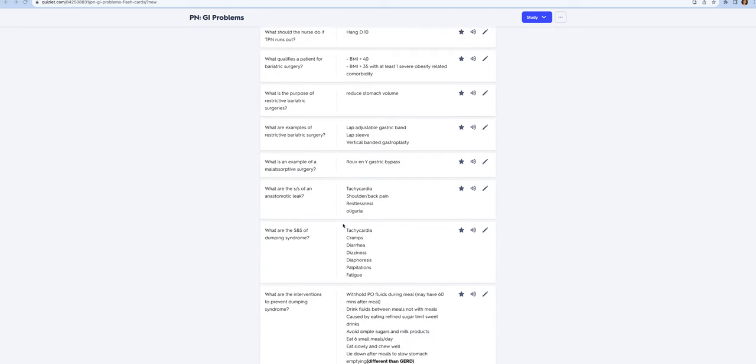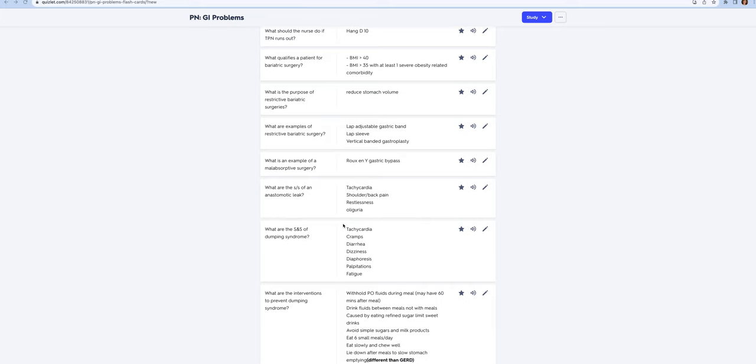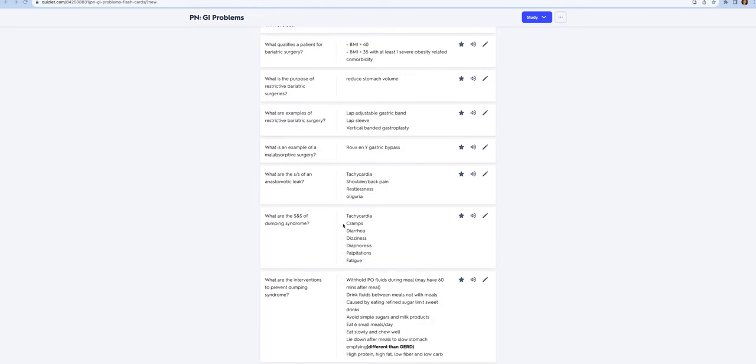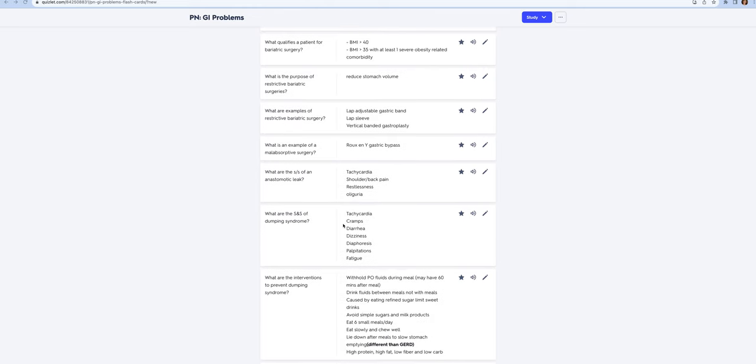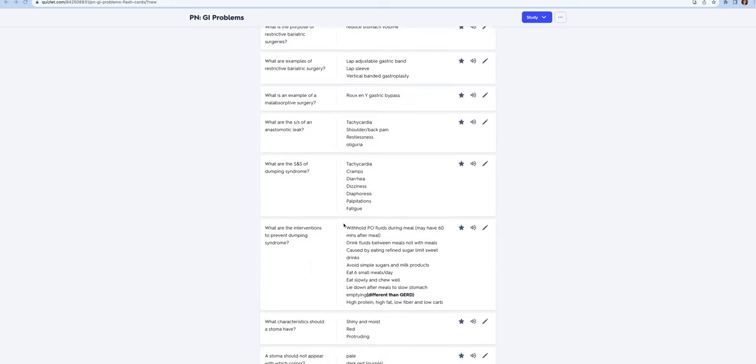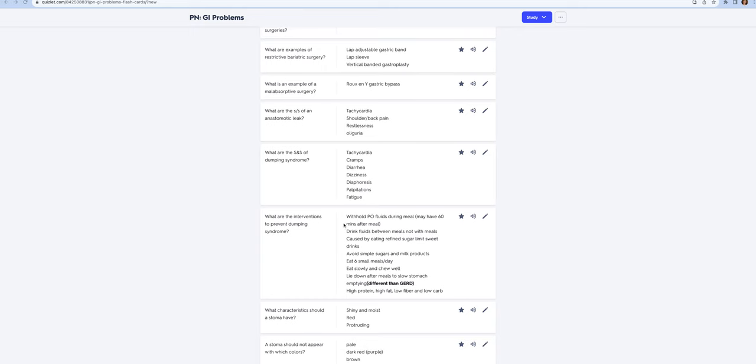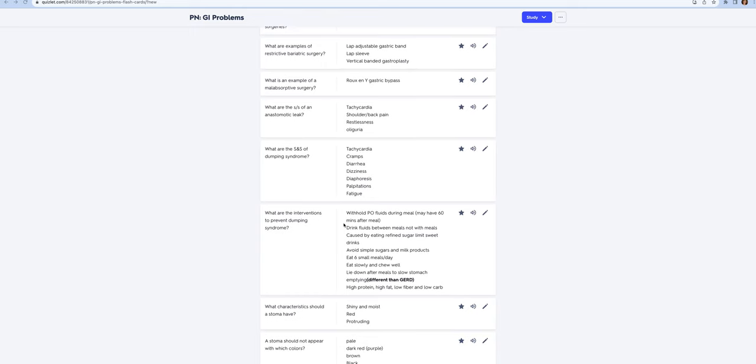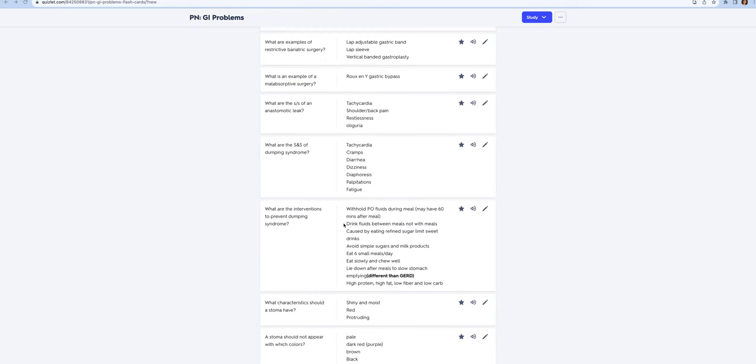Patients that undergo the Roux-en-Y are going to be at risk for dumping syndrome. ATI loves dumping syndrome. Know how to recognize it: they're under stress so they're going to have diaphoresis, tachycardia, cramping, diarrhea, and they often have palpitations.